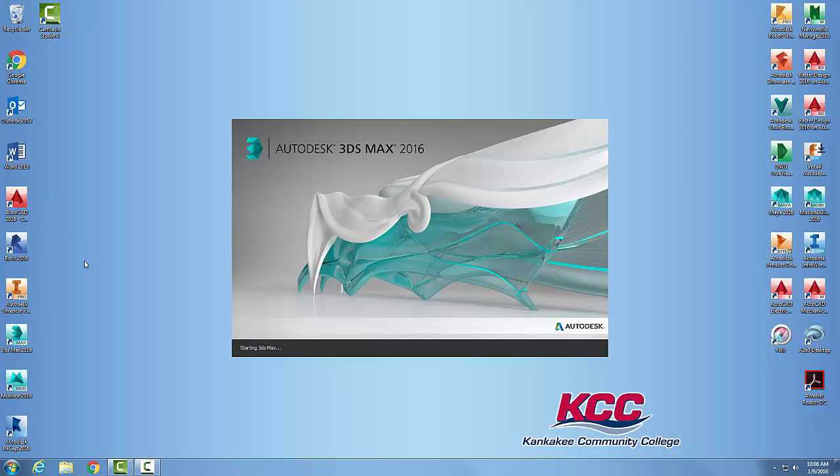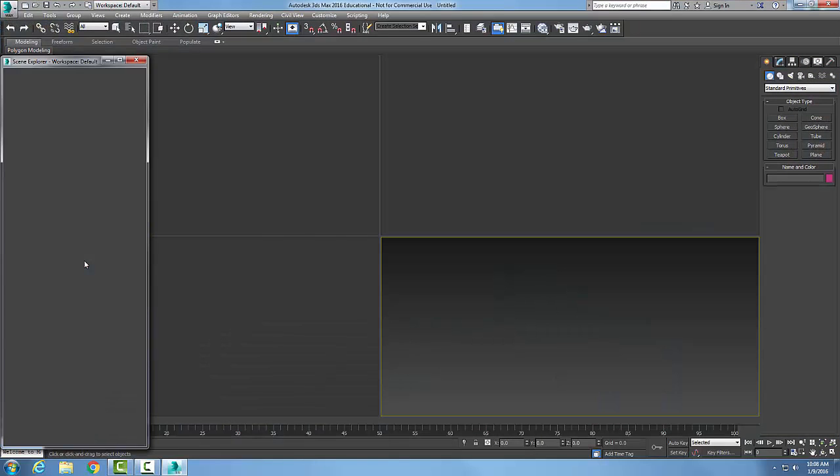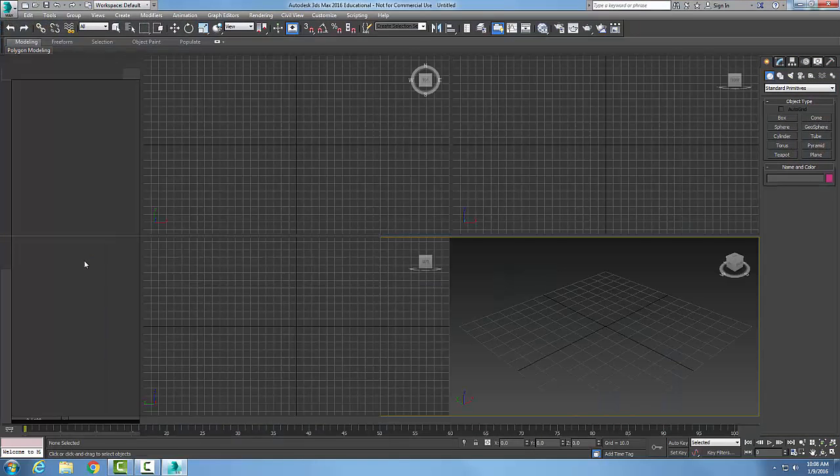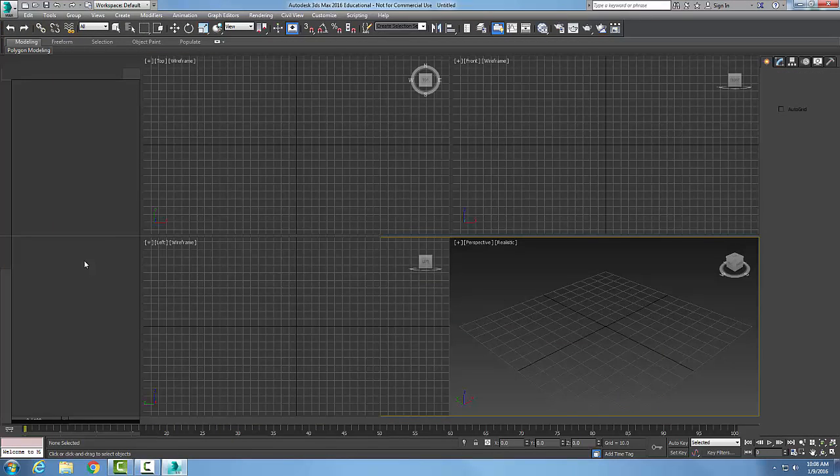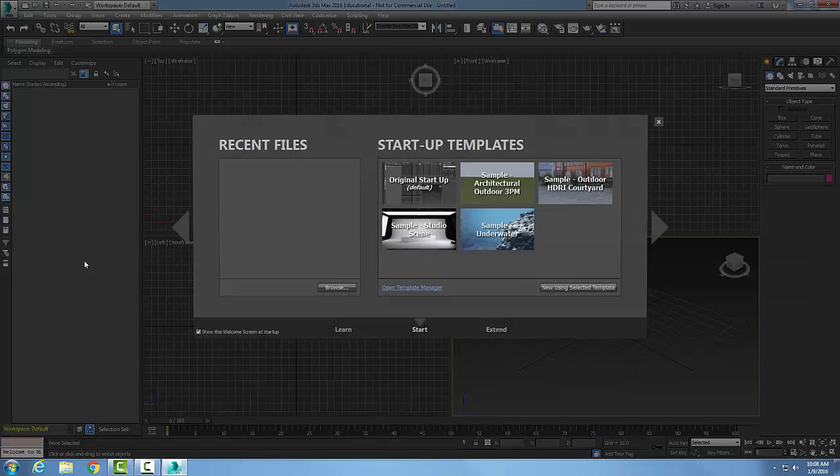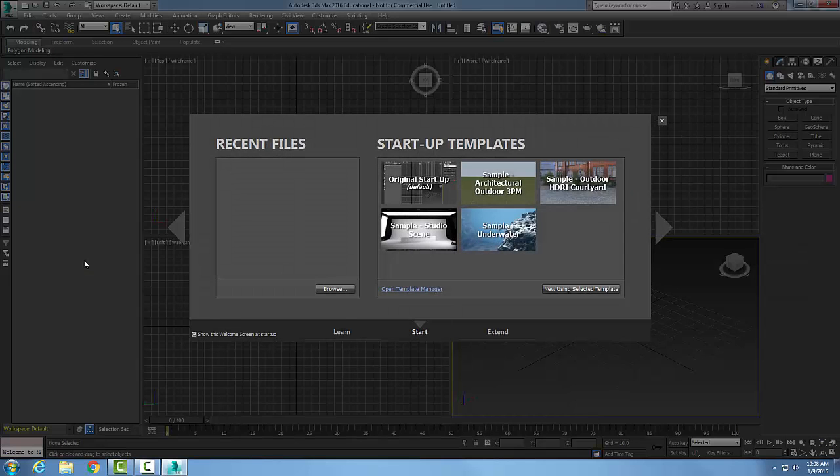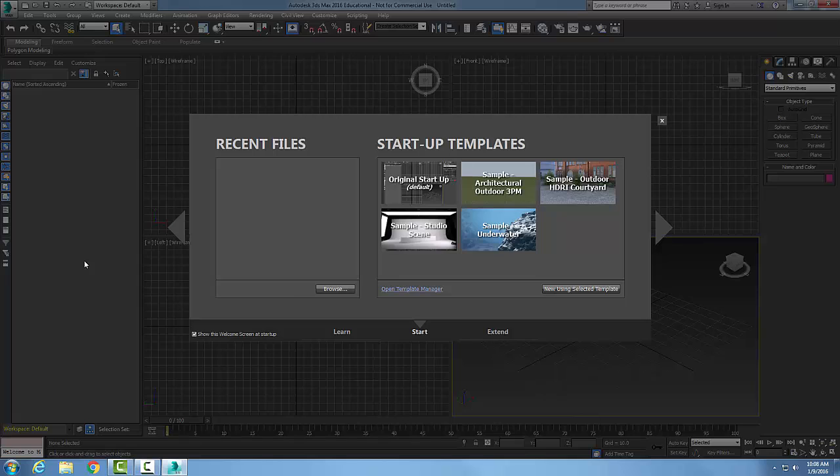The second time you launch it, it'll be quicker. Now, the first time you launch it, it will ask if you want to join the Customer Involvement Program, and you can say yes or no and click OK.